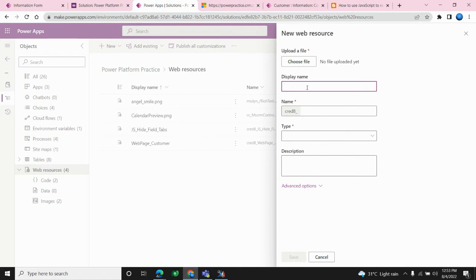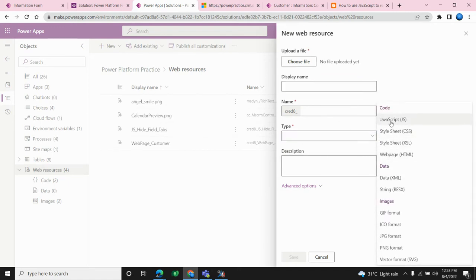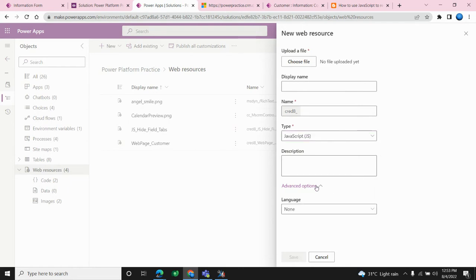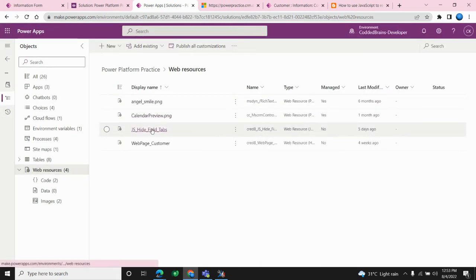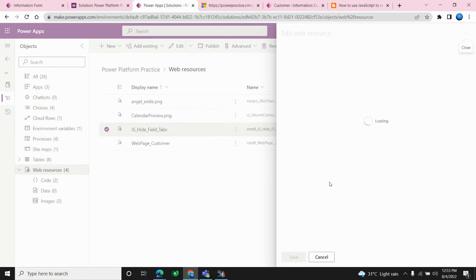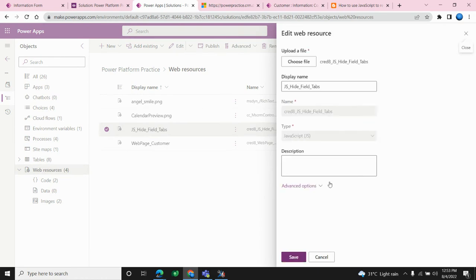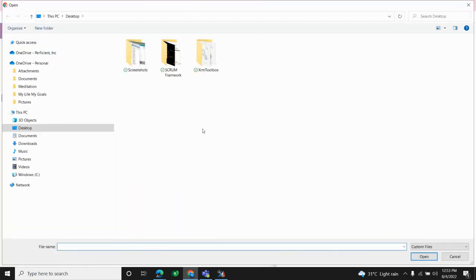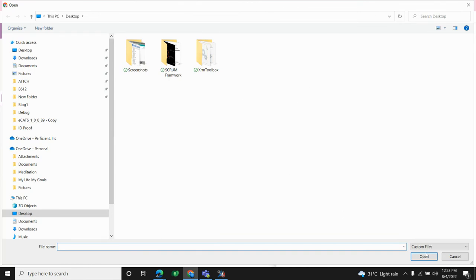Give it a meaningful name, choose the type — here we are performing a retrieval operation so we need JavaScript code — and choose the language. I already created a web resource, so I'll show you that. For creating a web resource you need to use a code editor like VS Code or Visual Studio, write your entire code there, then pick your JavaScript file and add it here.